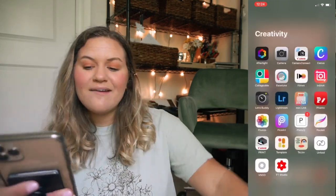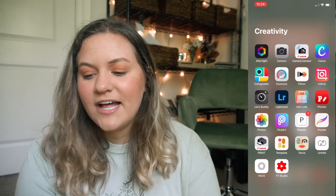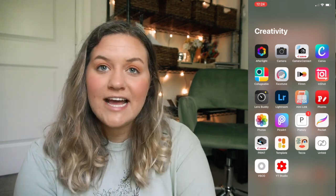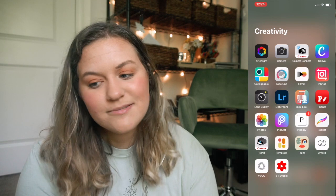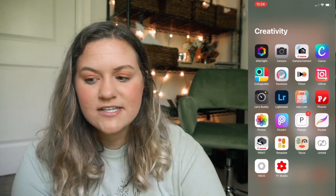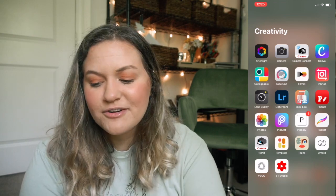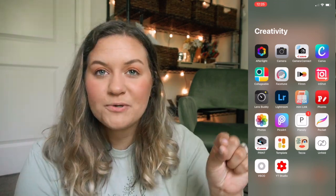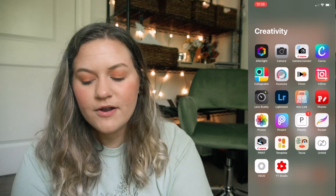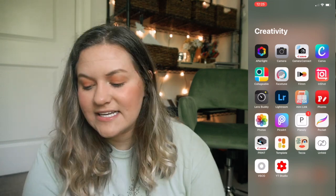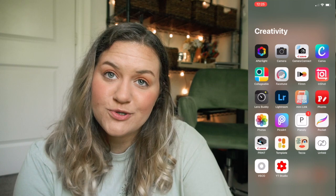Next is the Creativity folder. I have AfterLight for photo editing, the Camera app, Canon Connect to connect my old Canon camera to my phone, Canva for graphics, Collageable for collages, Facetune, Filmm, InShot, Lens Buddy, Lightroom, Mini Link to connect to my Polaroid printer, Foto, Photos, PixArt, Planily, Pocket Print, Template, Tesla, Unfold, VSCO, and YouTube Studio.